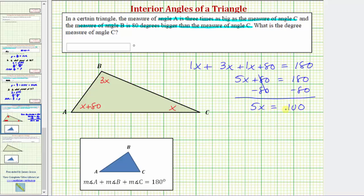The last step is to multiply or divide to solve for x. Because five x means five times x, we divide both sides by five to undo multiplying by five. Dividing by five undoes multiplying by five — five divided by five is one, and one times x is x. So x equals one hundred divided by five, which equals twenty.